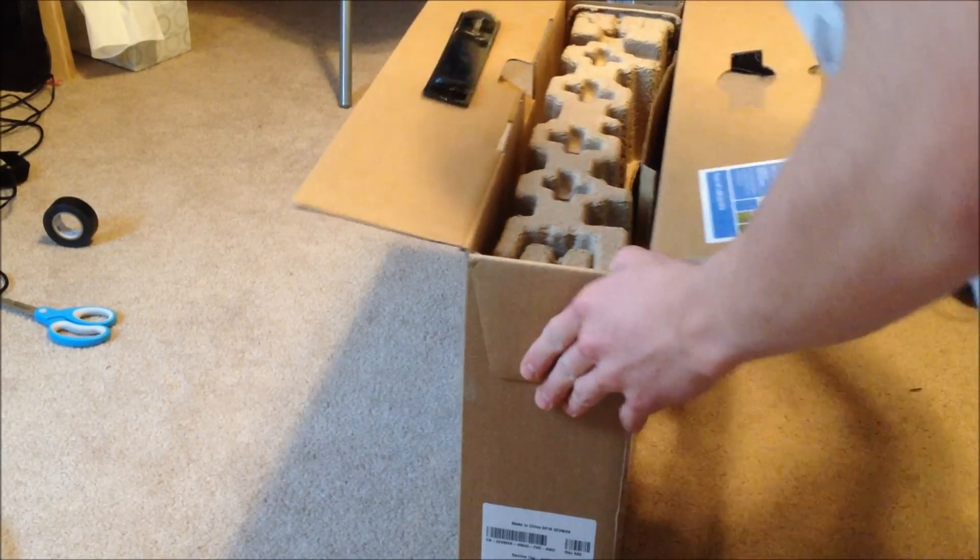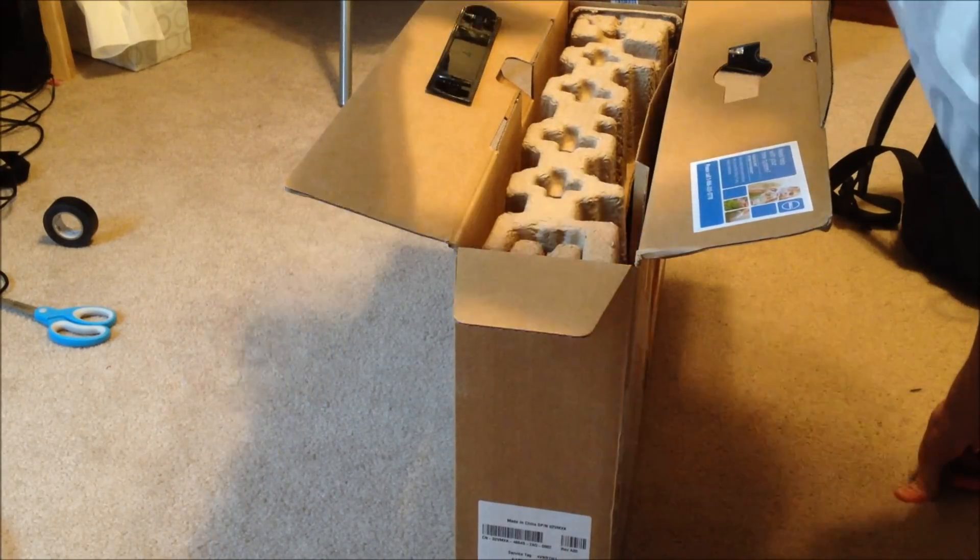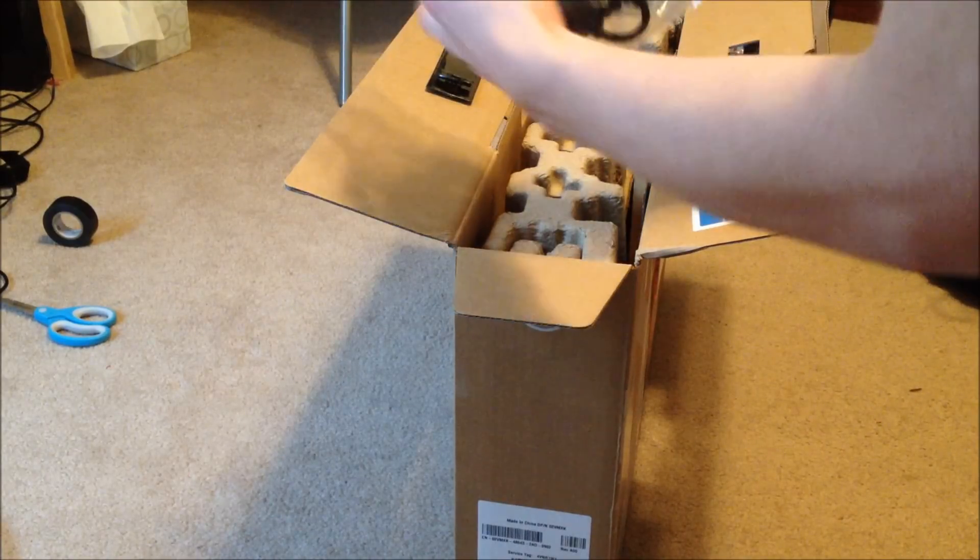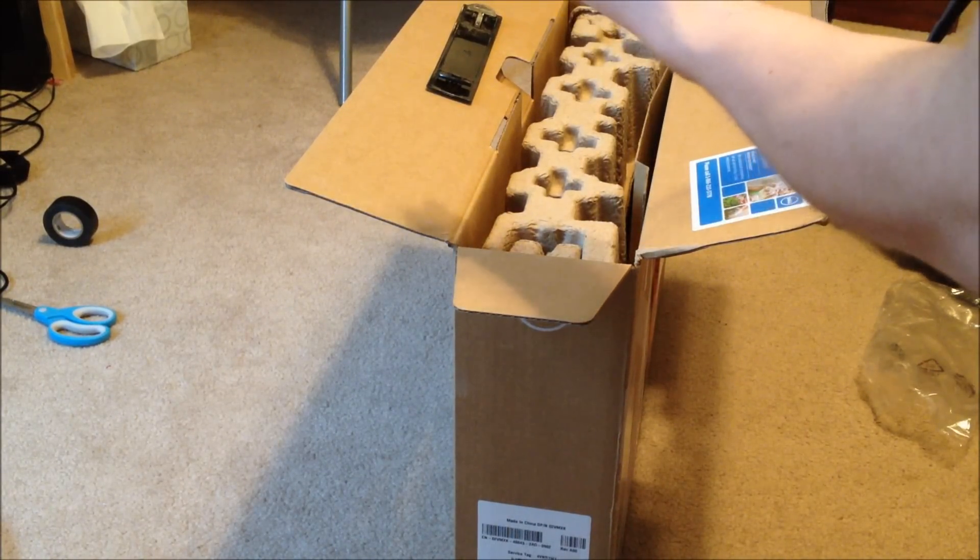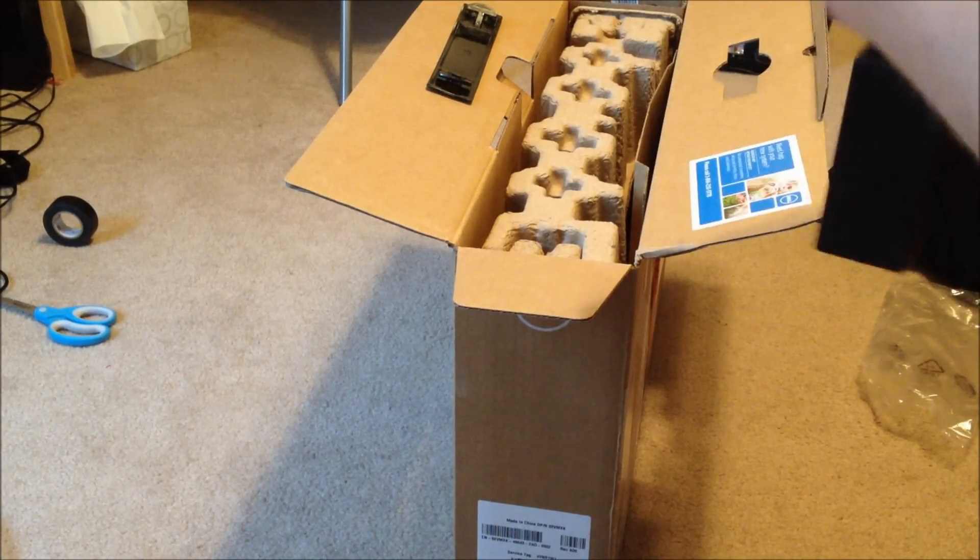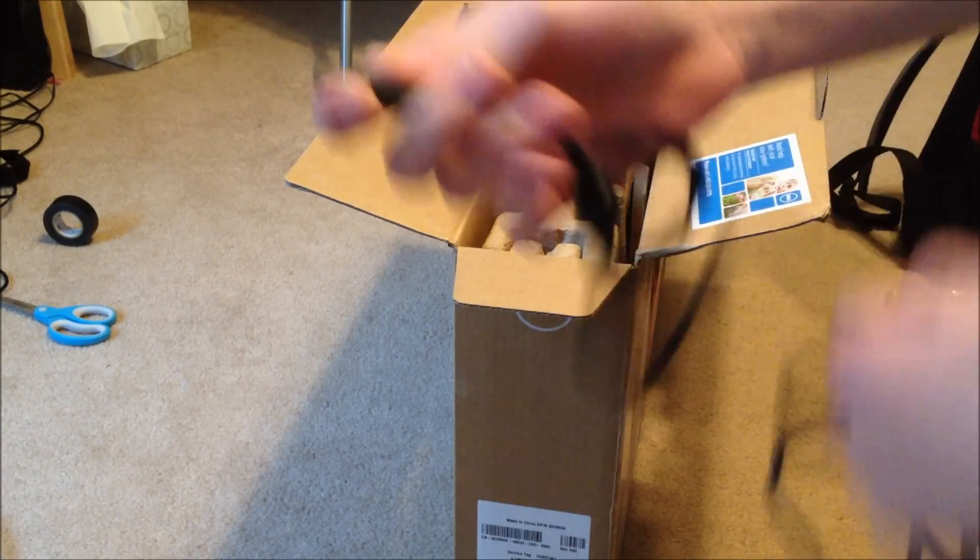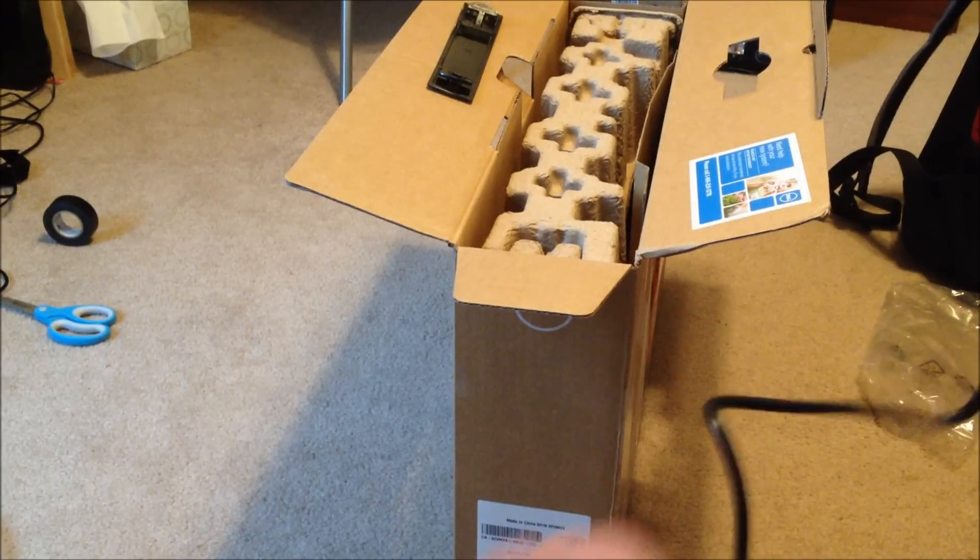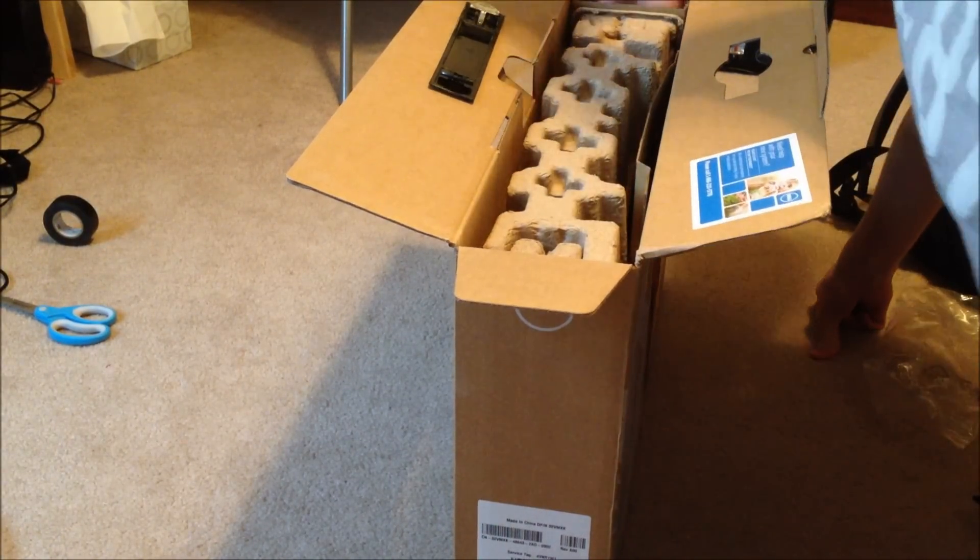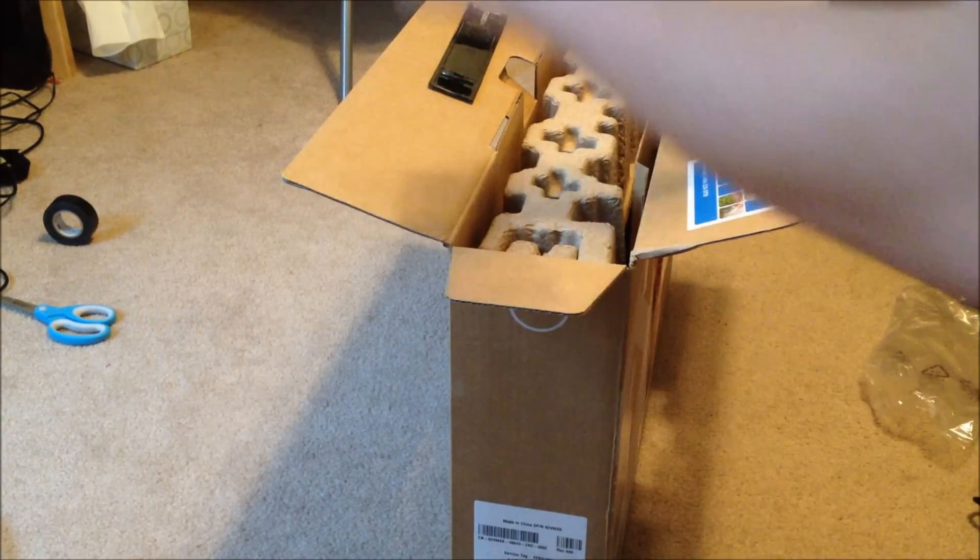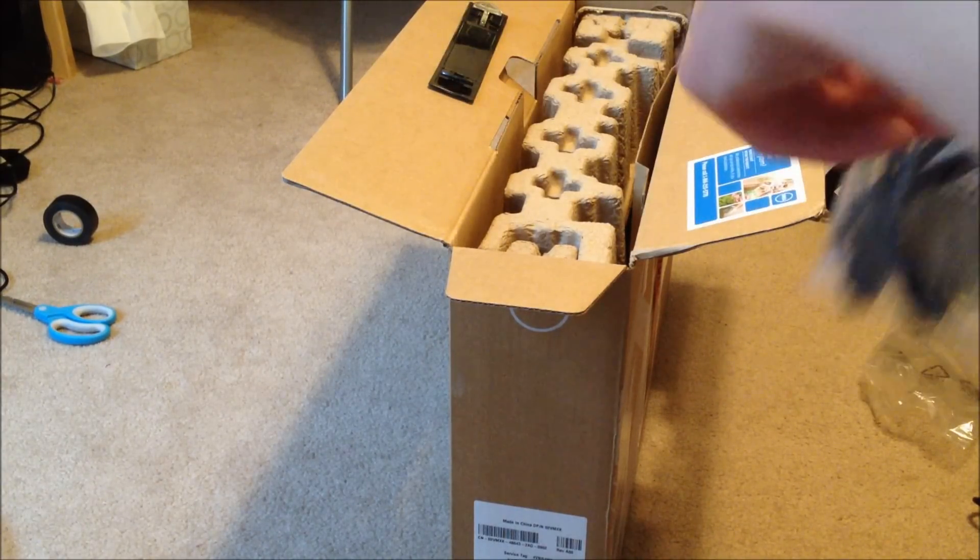So first thing we're going to start with is the included AC adapter, which is pretty much the standard Dell adapter you get nowadays. I think they got rid of the slimmer blue ring adapters because there was a problem where they would disconnect and cause shorts. There's the adapter, and here's the wall plug for the adapter.